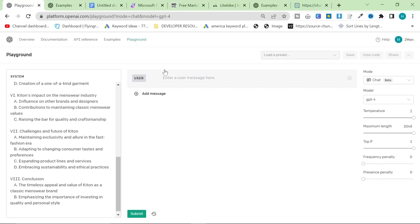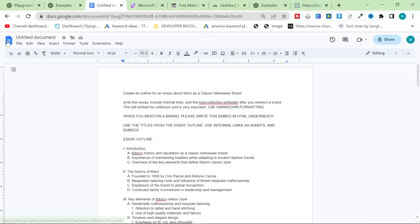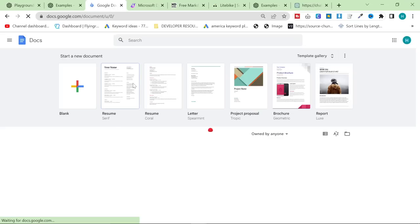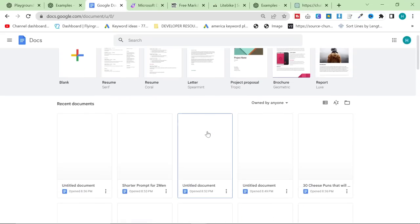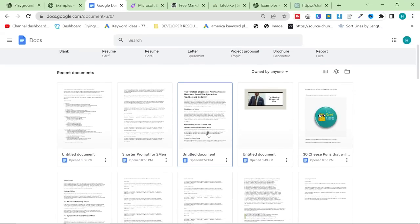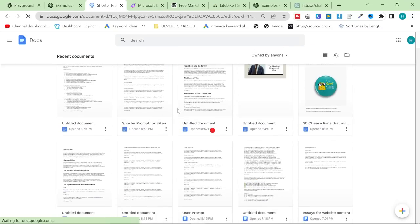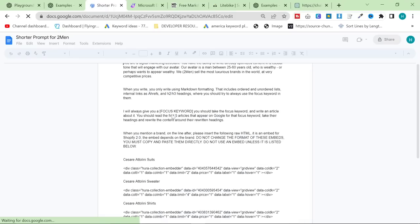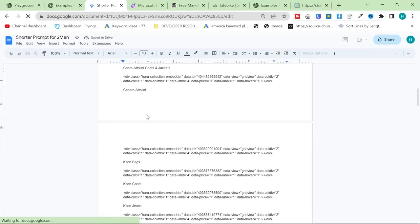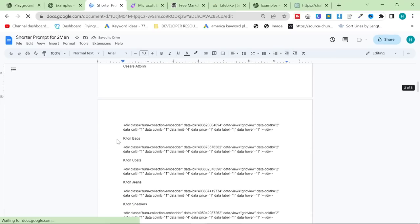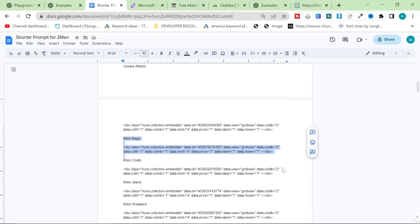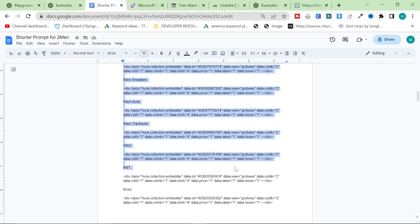The first thing you want to do when you hit refresh is put temperature back on 1 and maximum length back on 2048. Then you want to paste the prompt now into the system instead of into the user or the client, the assistant. Now what we're going to do is, here's one I made earlier, as they always say on these programs when you were a kid.